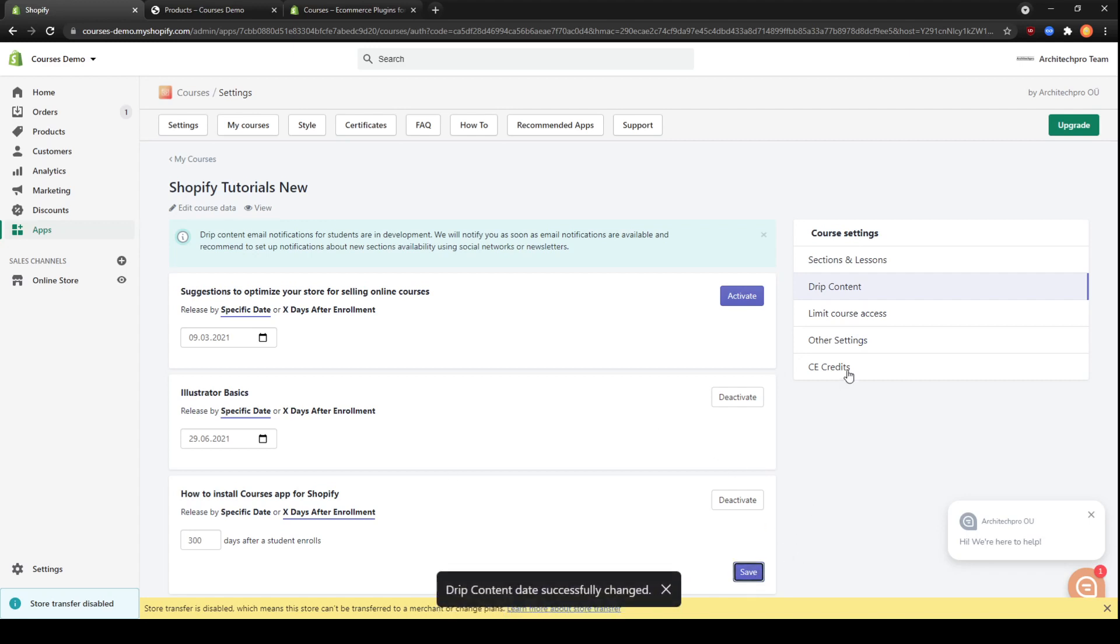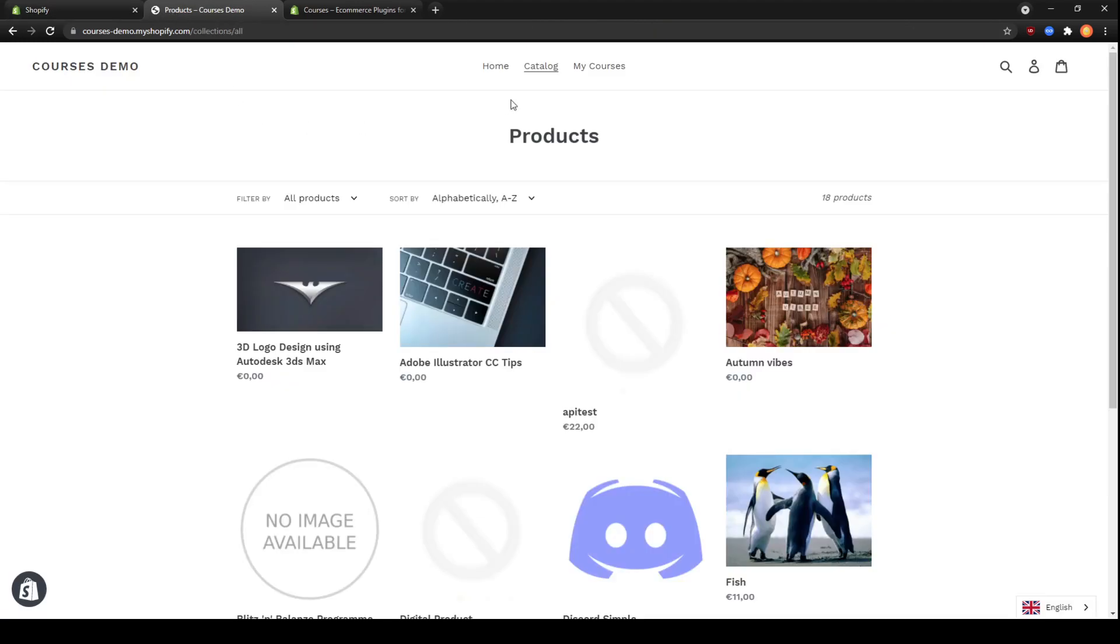Let's make sure everything is saved. And now that we have everything set up, let's see how it looks from the student's perspective. We will go to our shops page, select my courses.